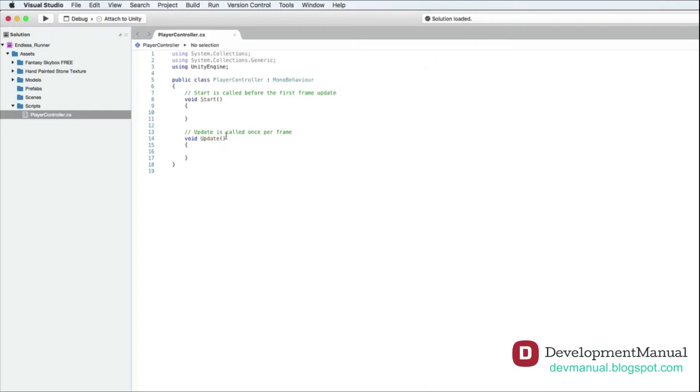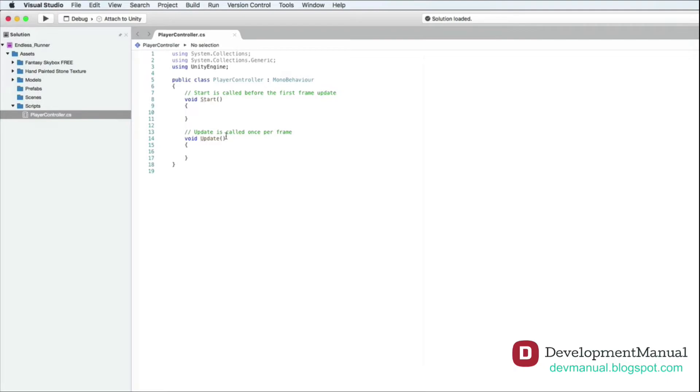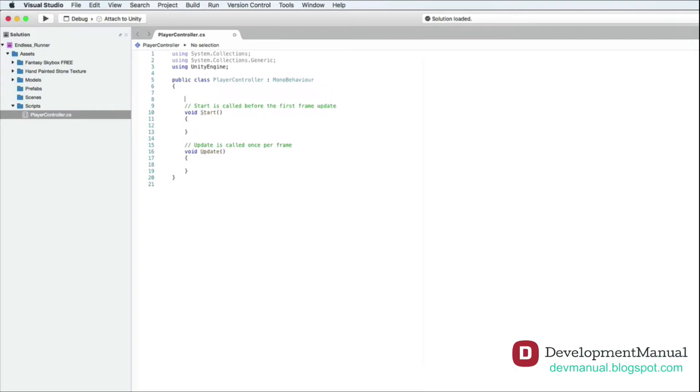The first thing we need to do is to activate the character controller component that is attached to this player from inside the script. To do that we need to create a variable of type character controller. A variable is just something that stores a value for it to be accessed and modified later in the code, hence the name variable. Because it can vary. Type in the variable type first, followed by the variable name, before the start function.